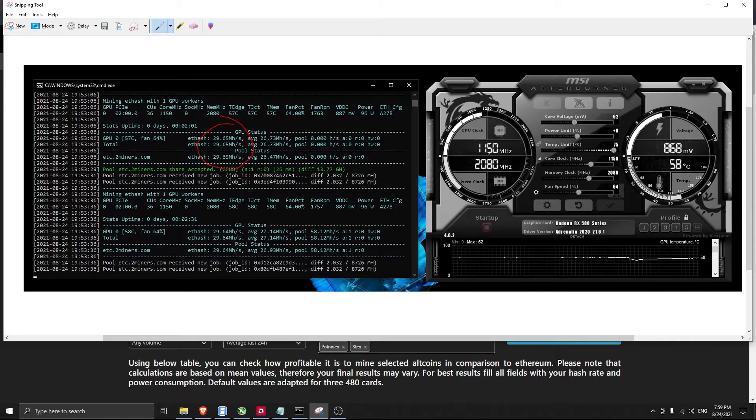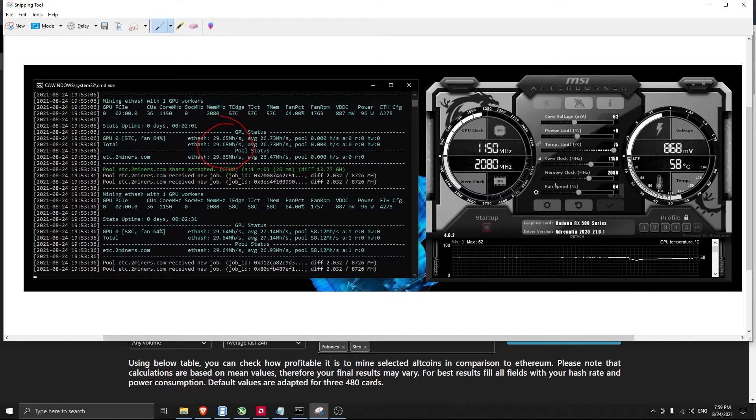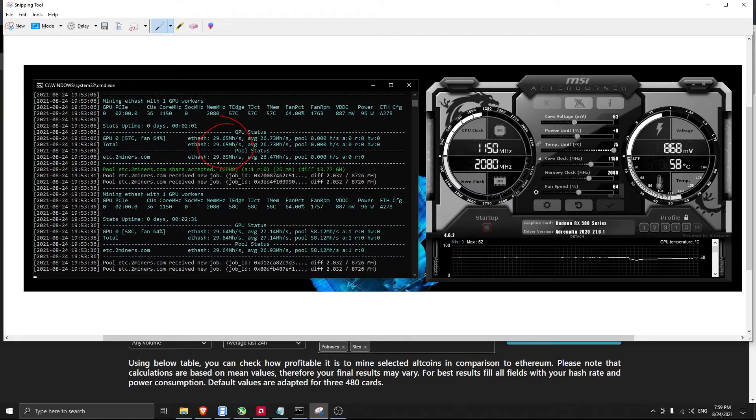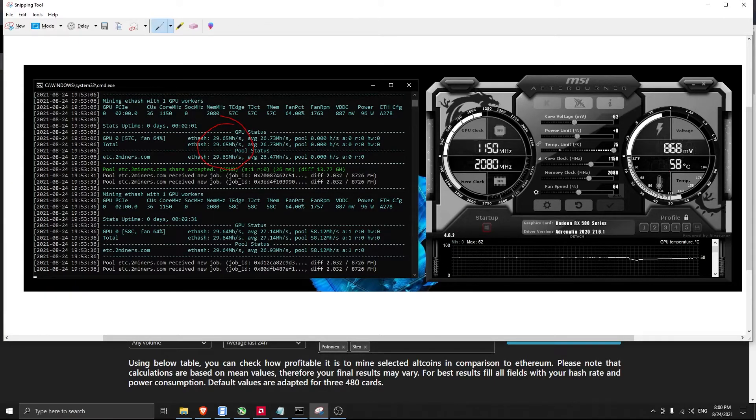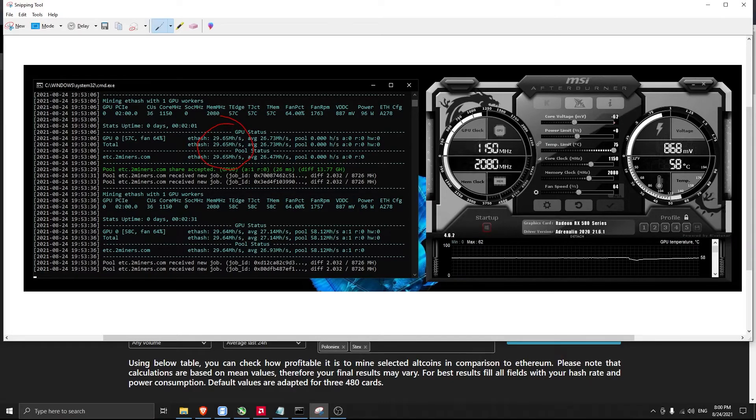1150 core clock and 2080 memory clock with fan speed of 64%, I'm getting 29.6 megahash with temperature less than 60 degrees. Also, core voltage I set to minus 62.